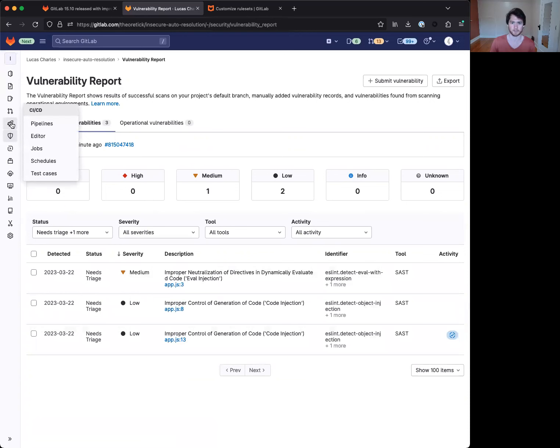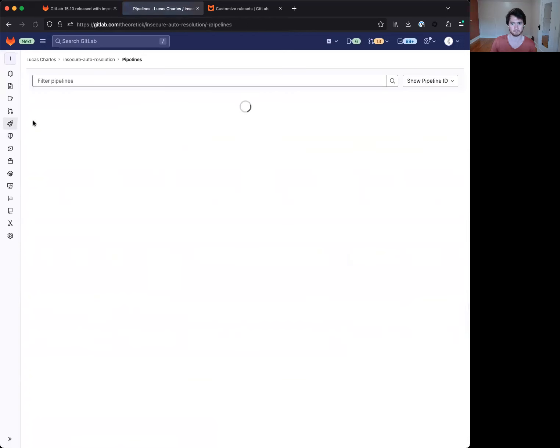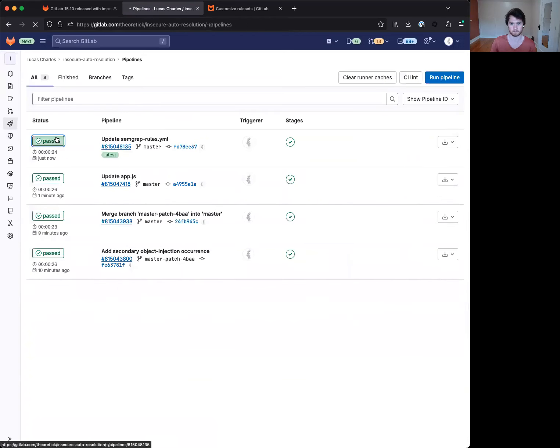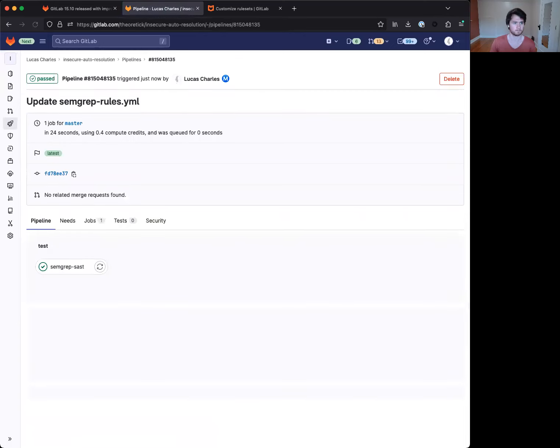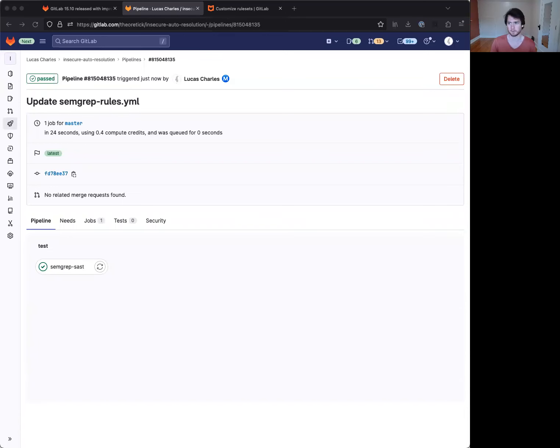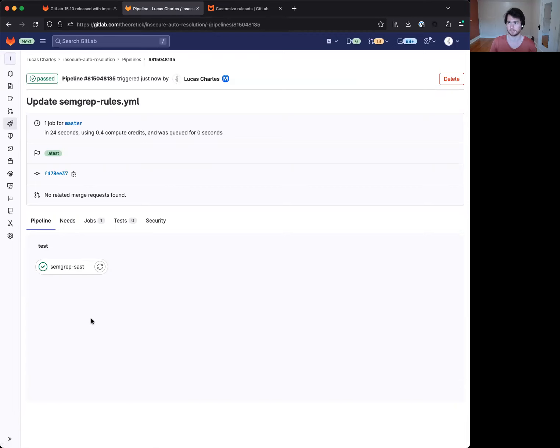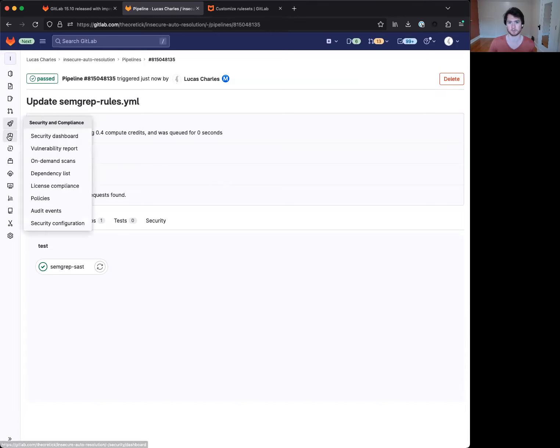Let's go ahead and check in our pipeline. Okay, so it looks like our pipeline finished. Now the process for auto-resolution takes a second as that needs to finish for the resolution comments to apply. So we'll just go ahead and give this a minute before we visit our vulnerability dashboard.